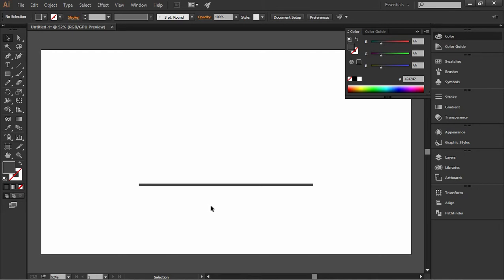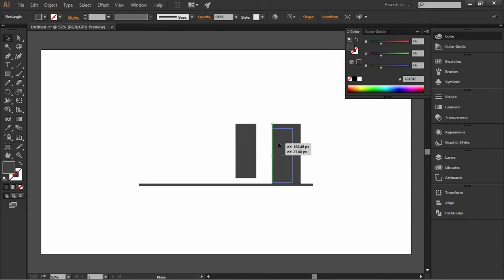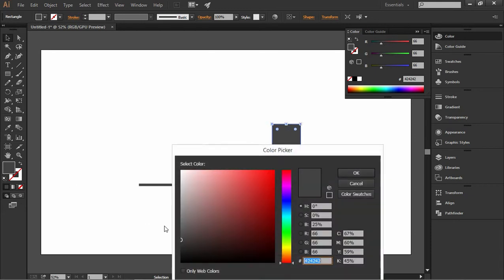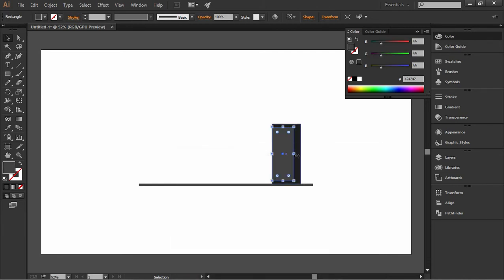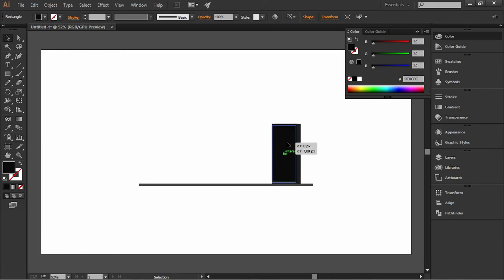Now we're going to draw the PC — select the rectangle tool and draw a rectangle, then draw a second rectangle and move it into the bigger rectangle and adjust its size. I'm going to change the color of the bigger rectangle to a slightly darker gray and the smaller shape to dark gray. You can adjust this design if you don't like it — this basically looks something like my PC so I decided to make it look like this.